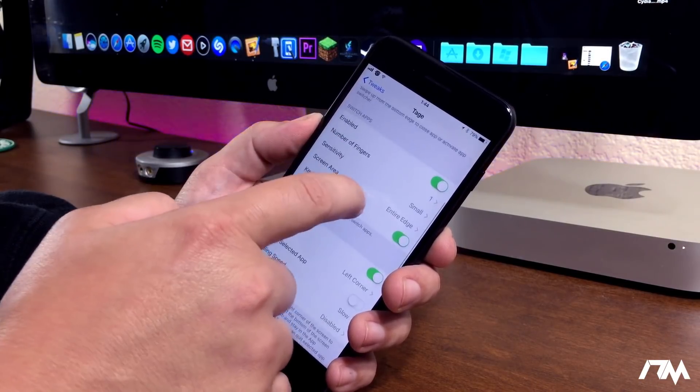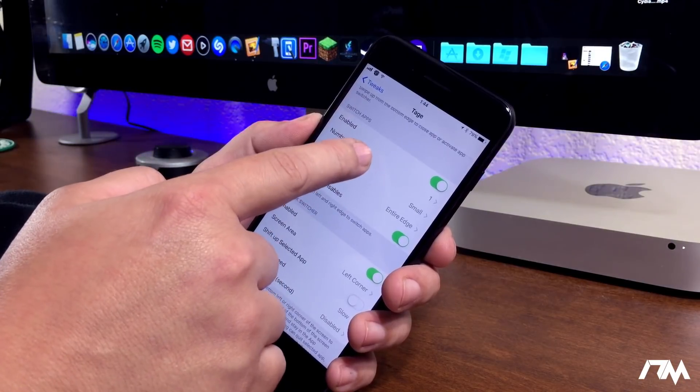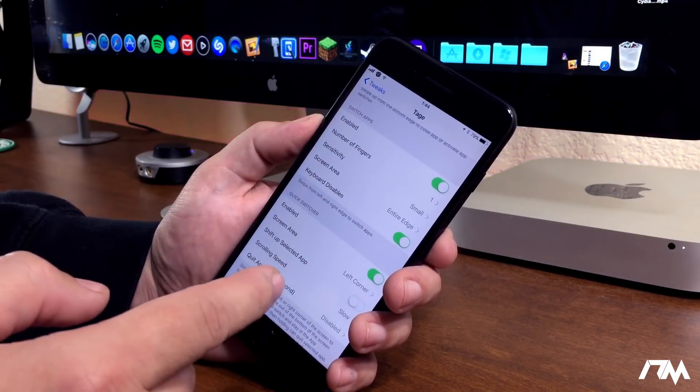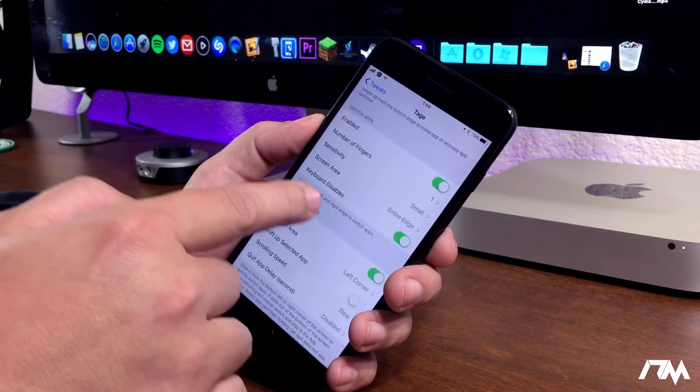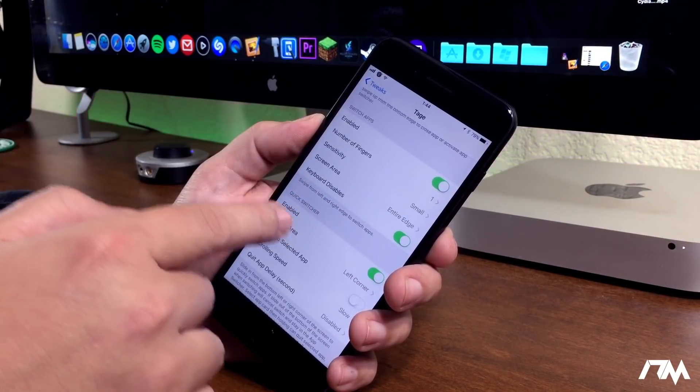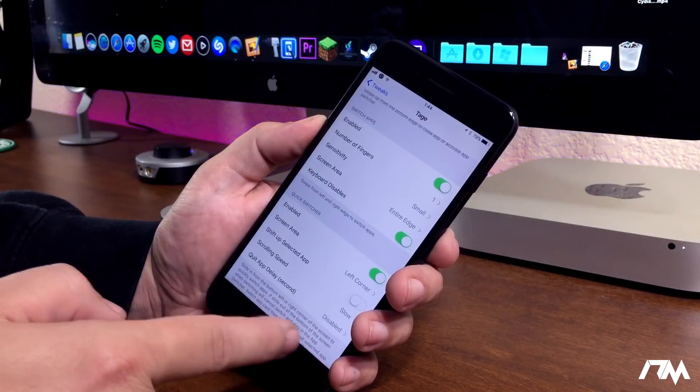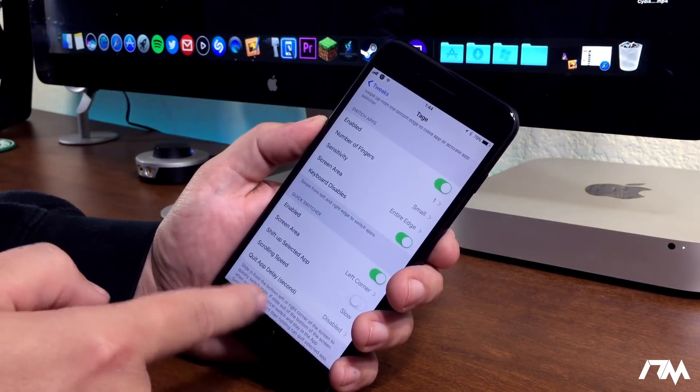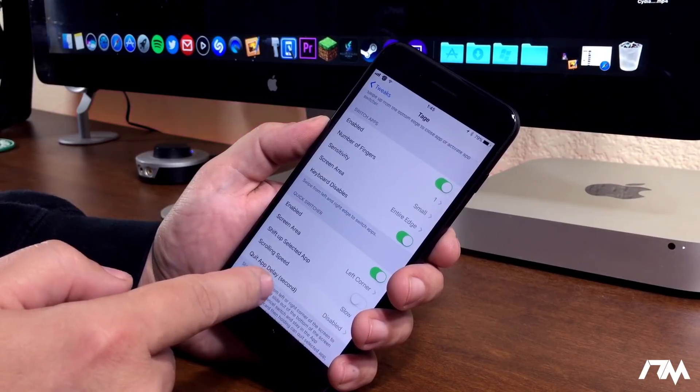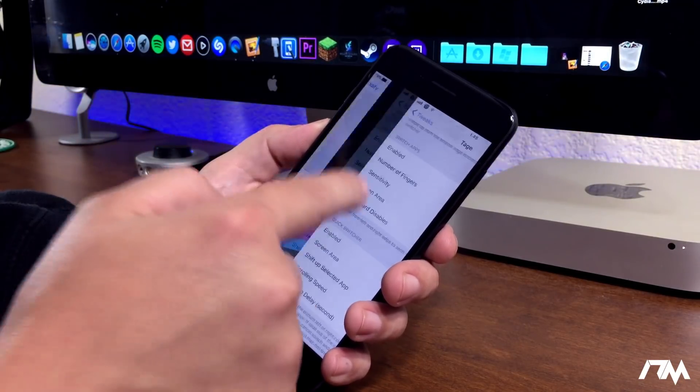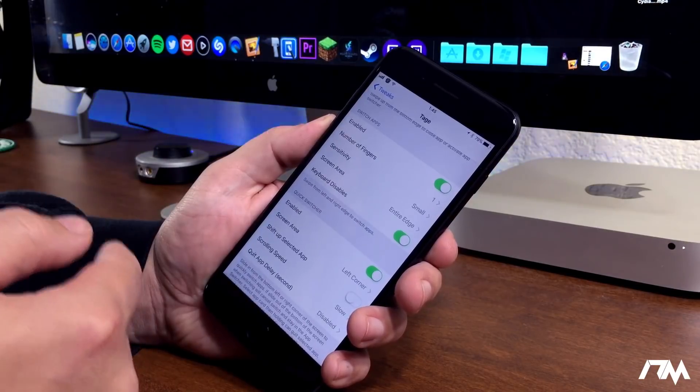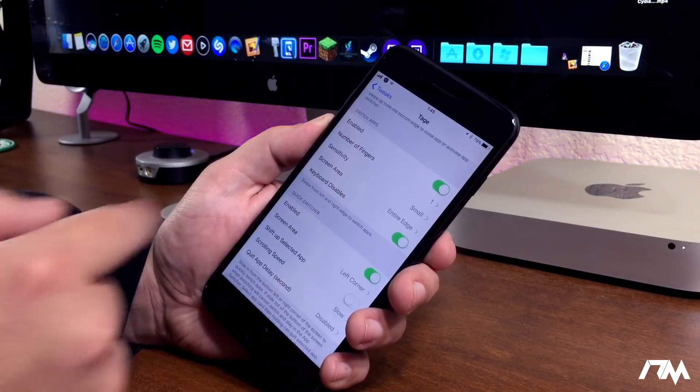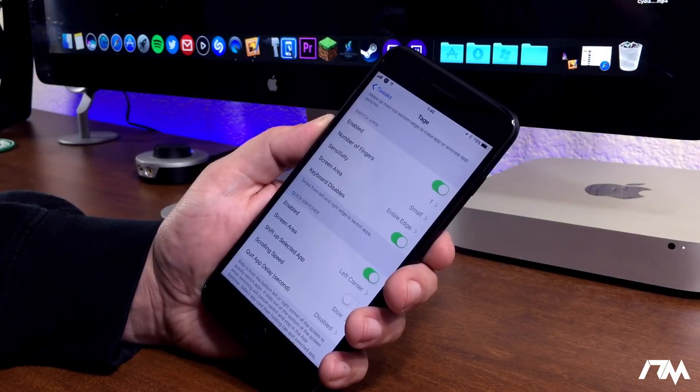The next section is switch apps. You can have that enabled. You can also choose how many fingers you want to use. Definitely really cool. Also, demoed with the iPhone X is the ability to swipe on the bottom of the screen to go back and forth between your multitasking applications. Very cool. This does that as well. If we just swipe from edge to edge, boom, we can switch between our multitasking apps. You can change the number of fingers required to do that.